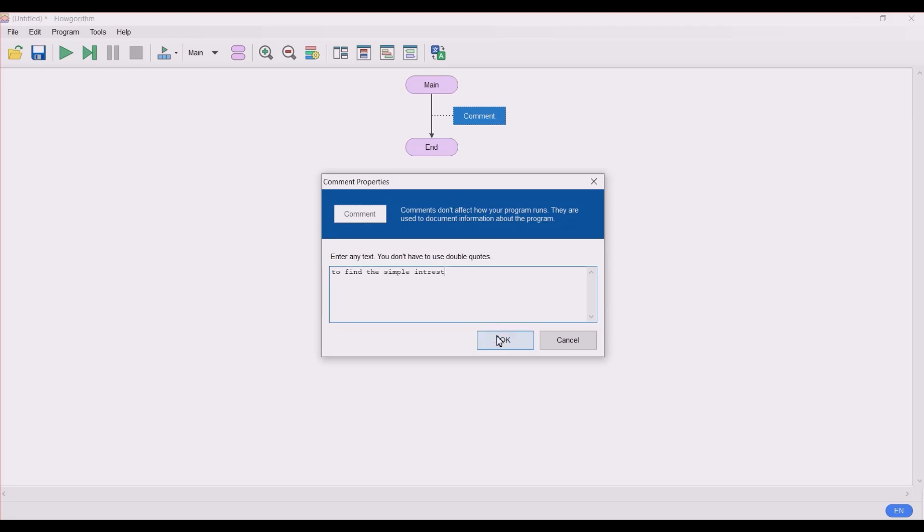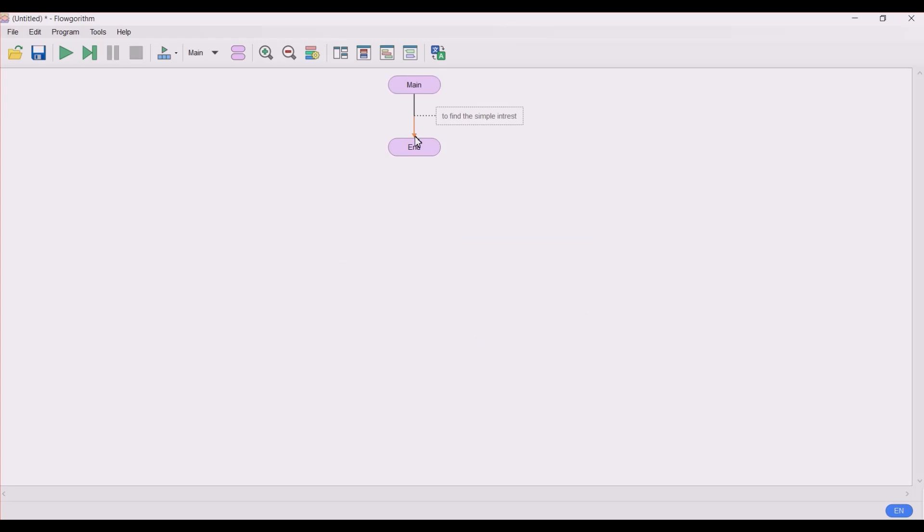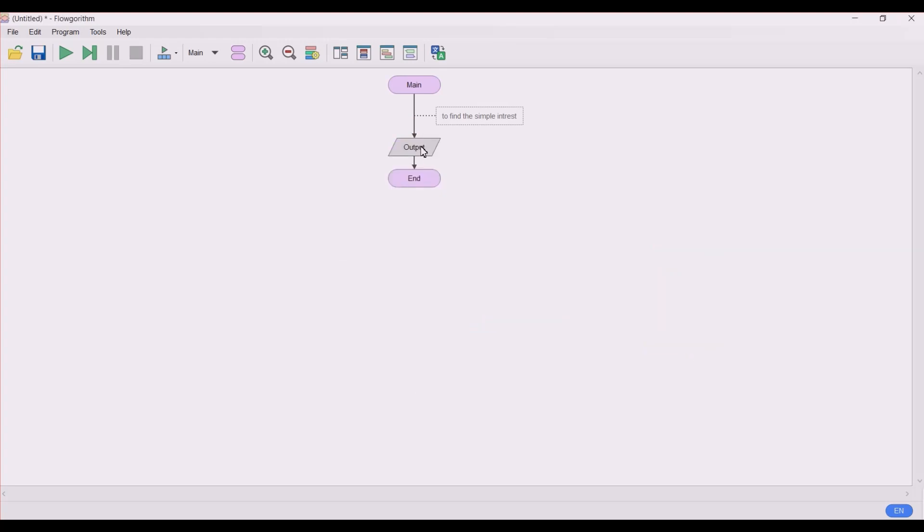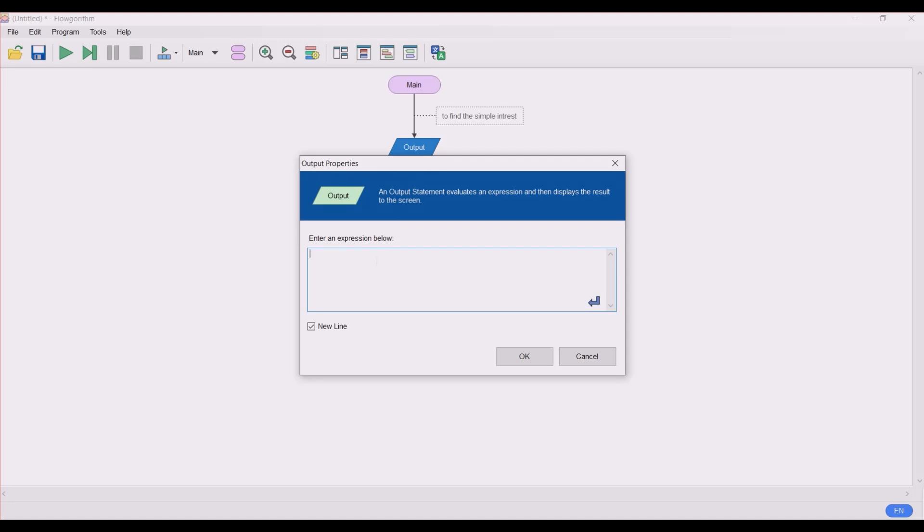So to find the simple interest, click OK and next click on this arrow mark. Let's ask the user first. Output starts with the inverted commas. We know that for simple interest we need to ask the user the principal amount, the time period, and the rate of interest. So let's ask the user.